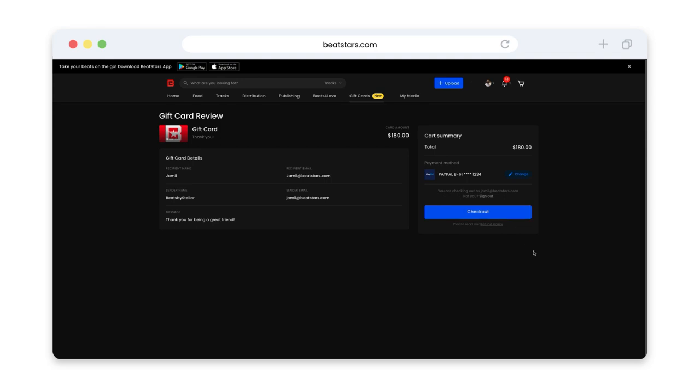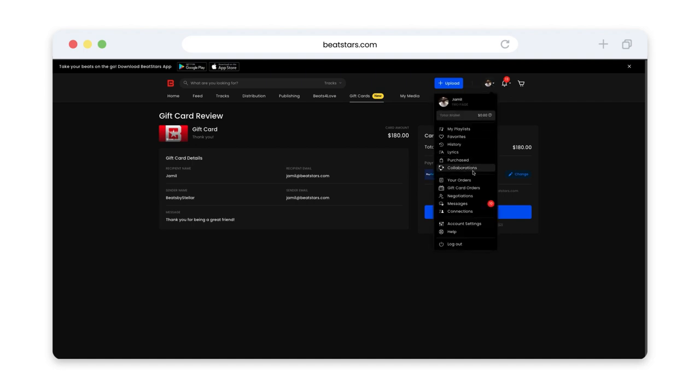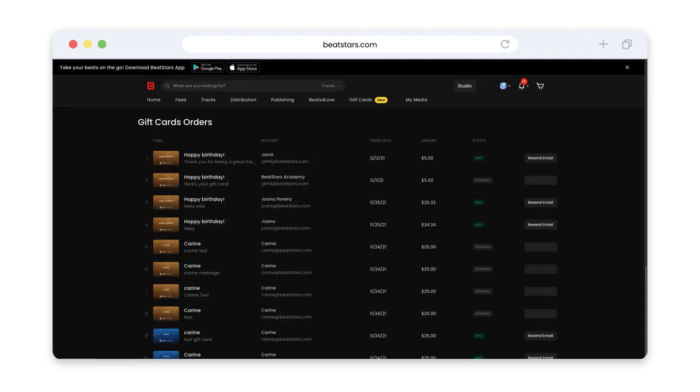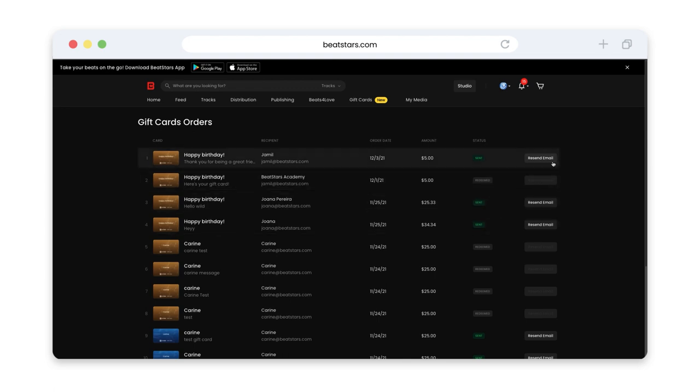After you've sent a gift card, if you want to check if the recipient has redeemed it, you can click your profile image to open up this drop down menu. And then you can select gift card orders. Here you can verify if the gift card was sent. And if they haven't redeemed it, you can click this button to resend the email.